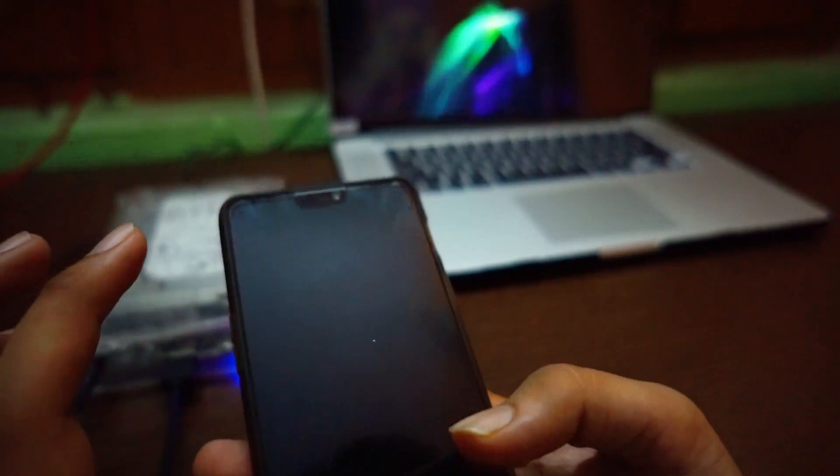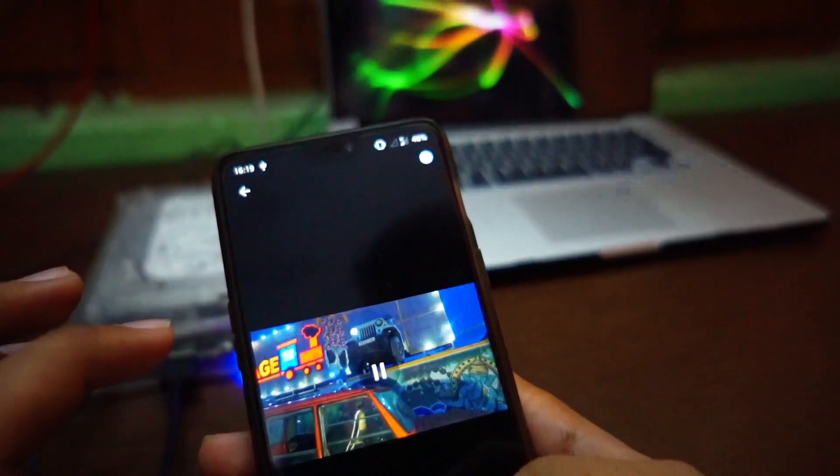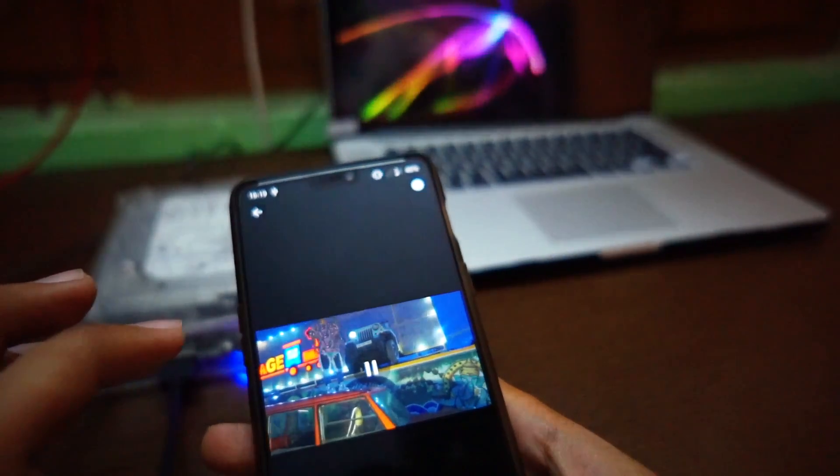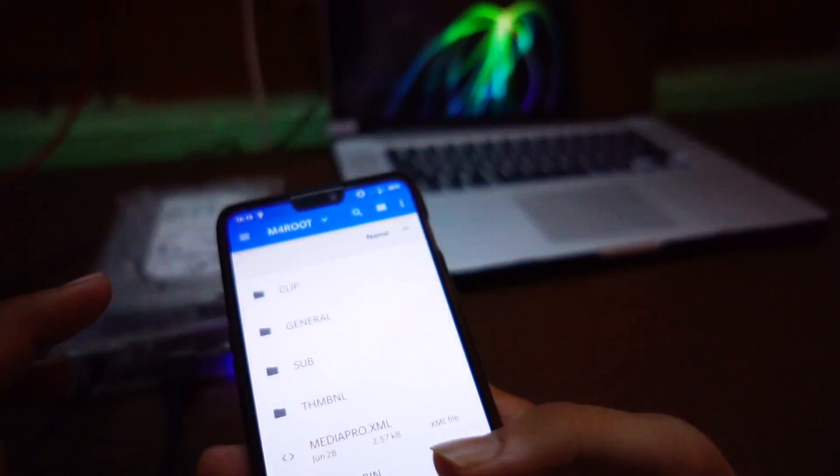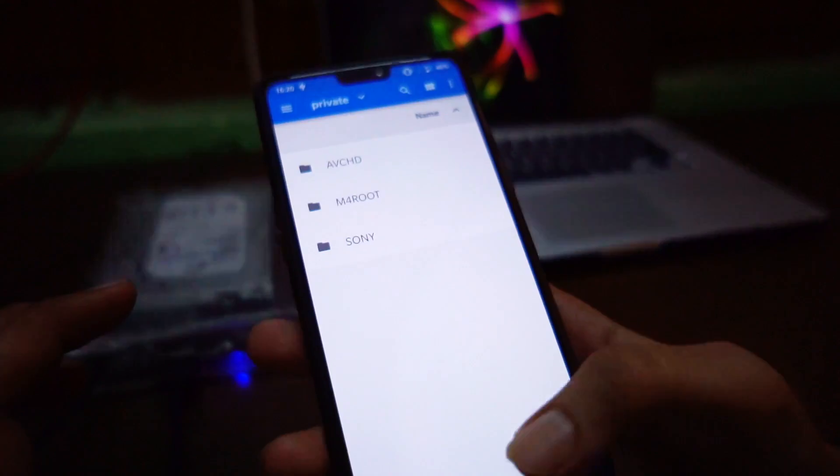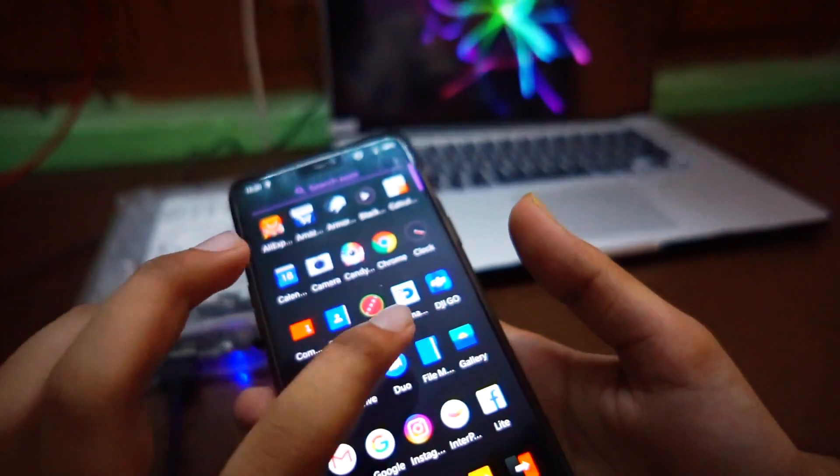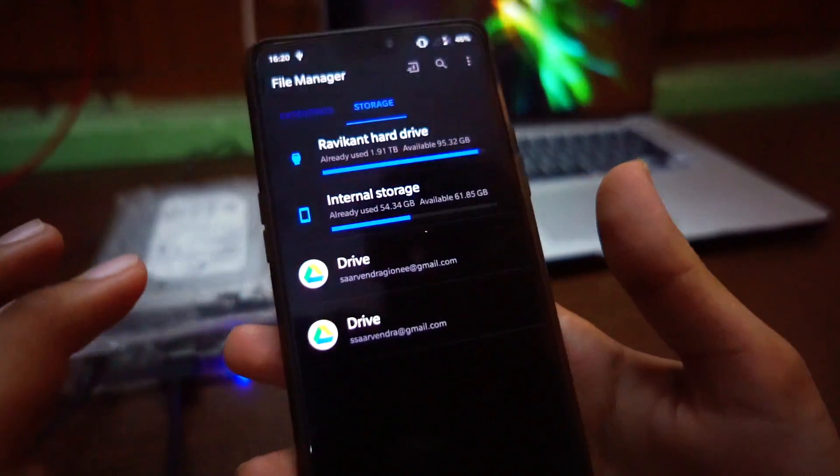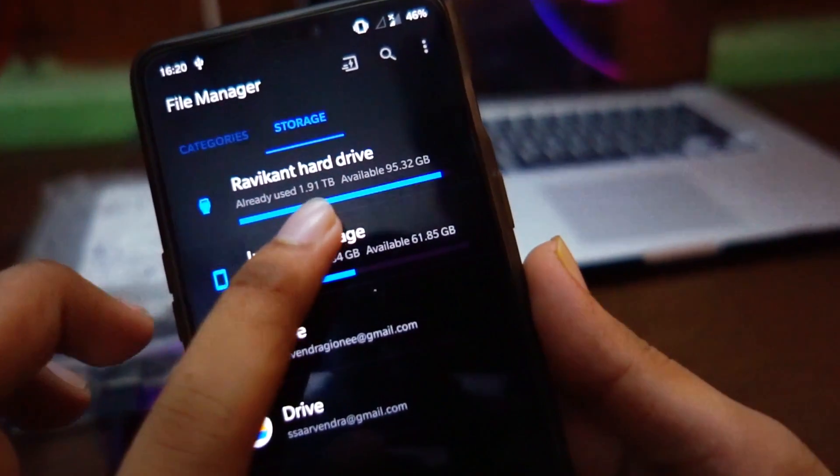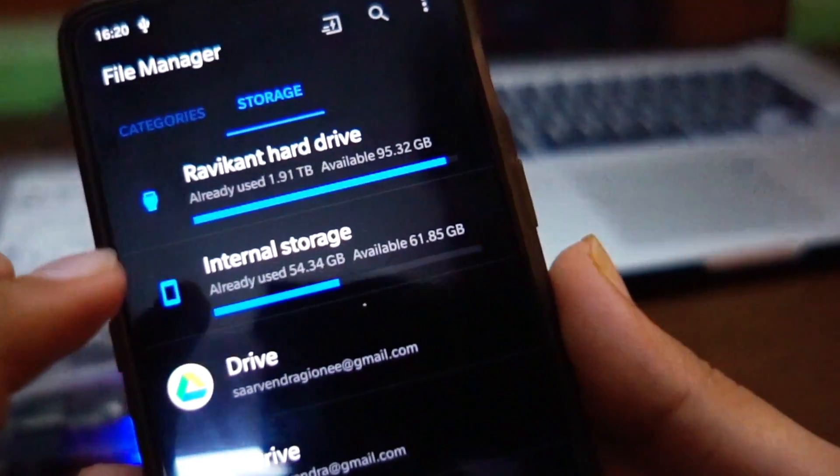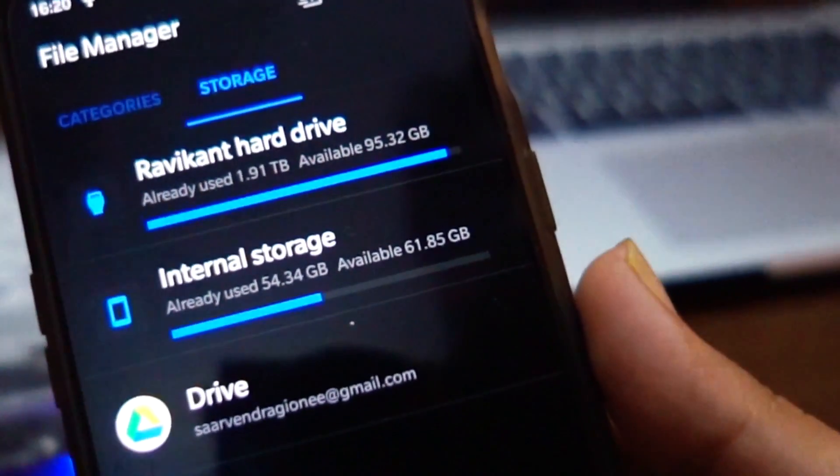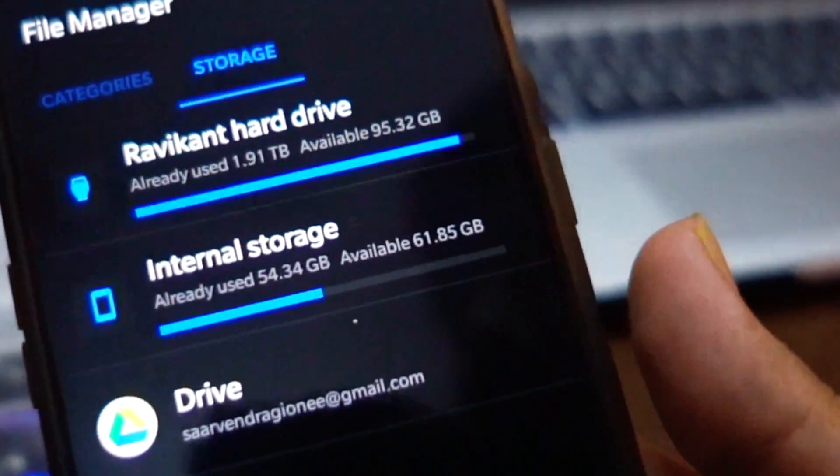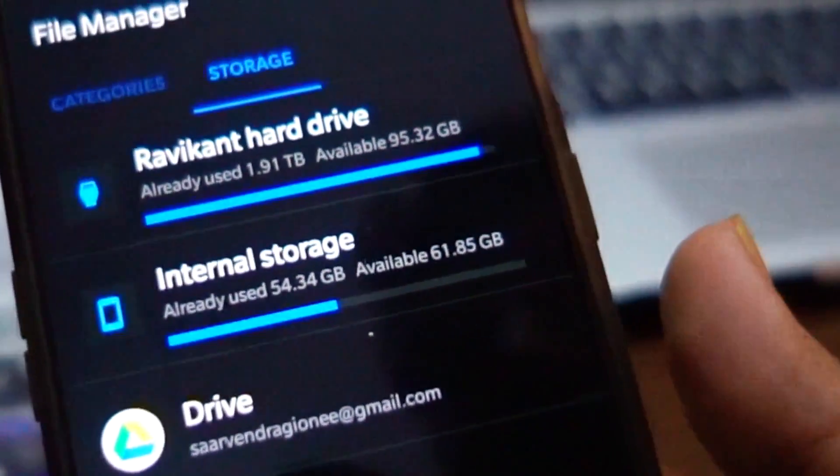Now I can play a clip. Let's check that it is working perfectly. Now let's get into file manager. Here you can see that it is showing 1.9TB and 95GB. I have covered all this.